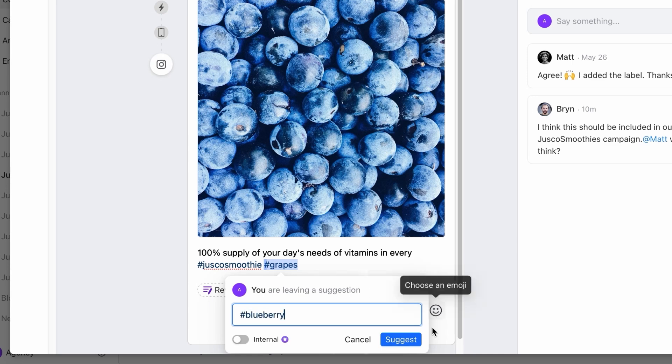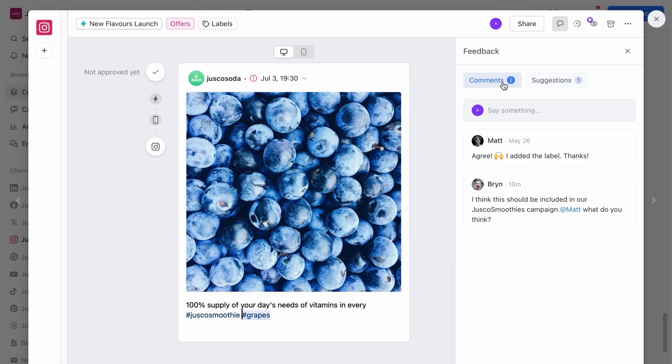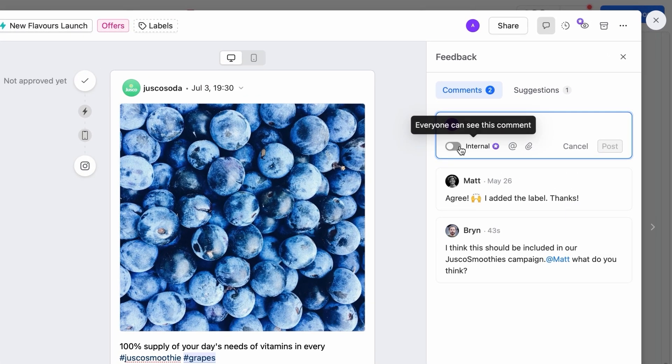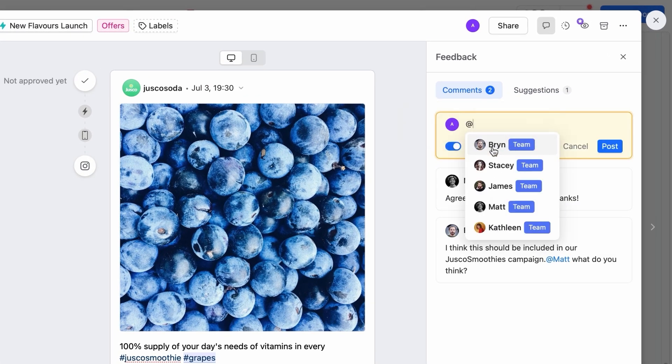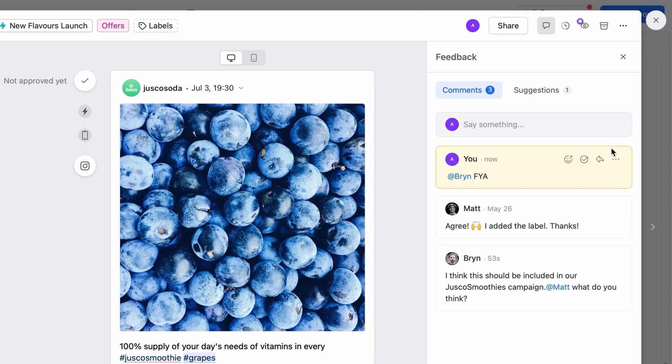Have conversations behind the scenes by adding internal notes visible to the creating team only, and tag other users to send them a notification. Attach files, react to, or resolve comments to mark them as done.